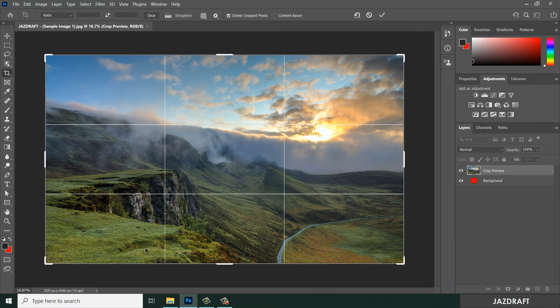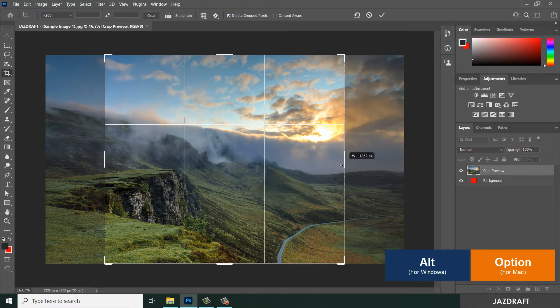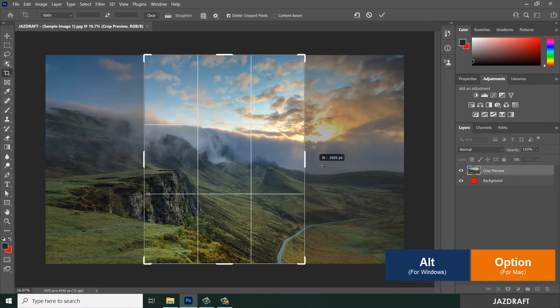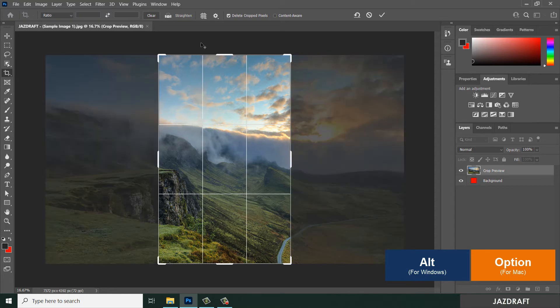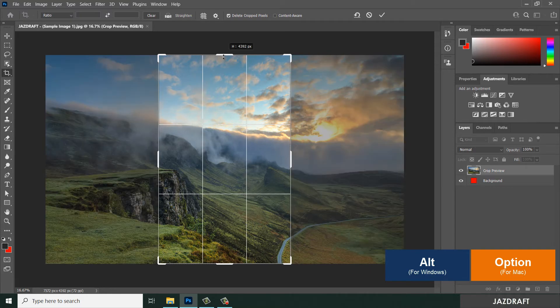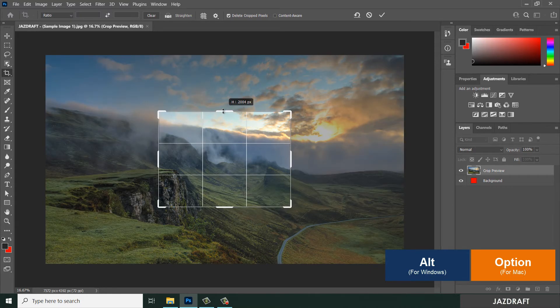You can press Alt to crop it this way, or press Alt from another corner like this.